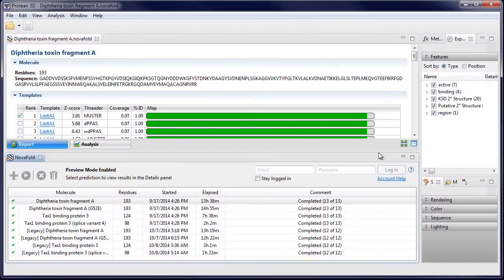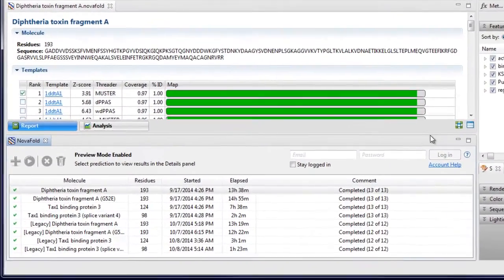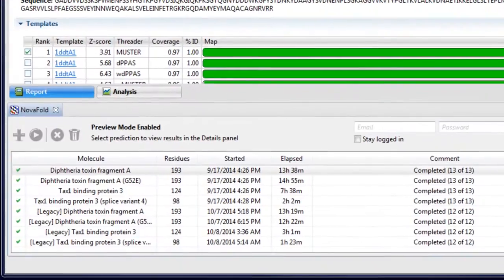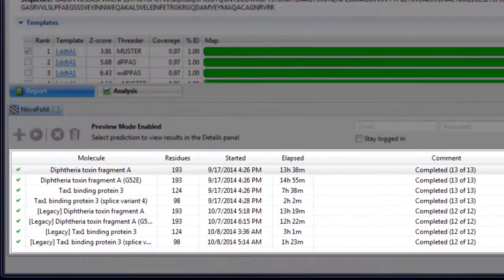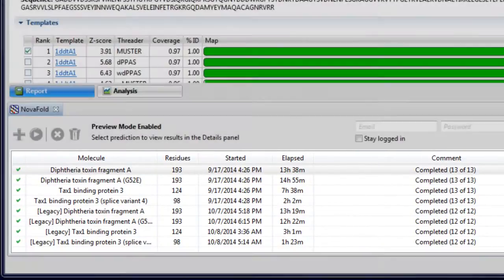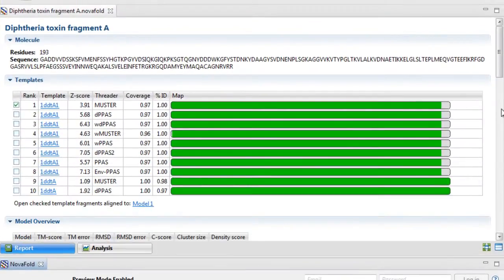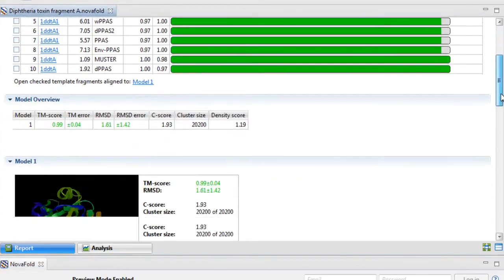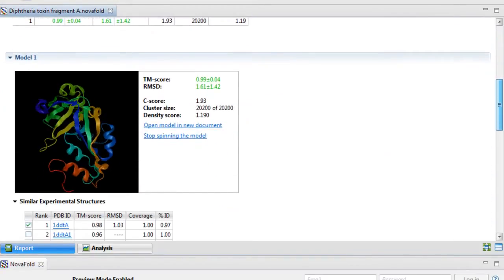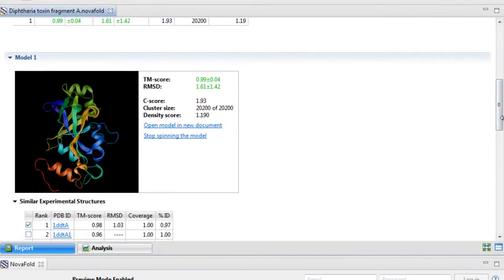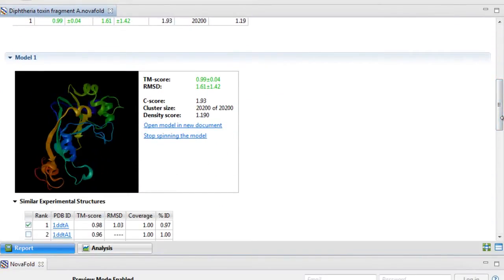NovaFold uses a unique hybrid approach of threading and ab initio folding, allowing you to run multiple predictions simultaneously and to create 3D atomic models of proteins of any size with the highest accuracy.